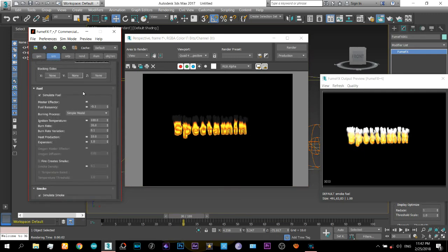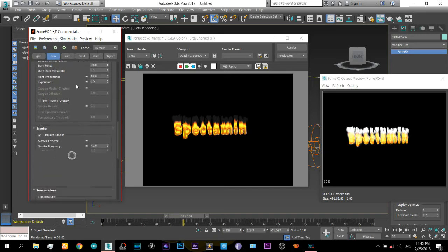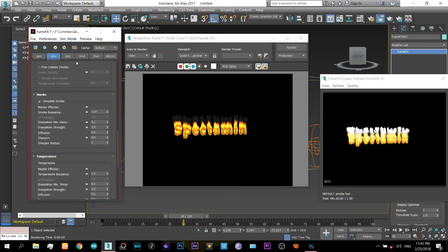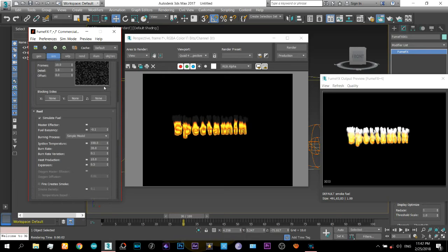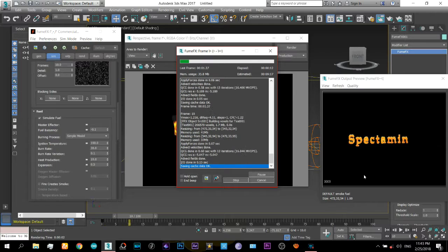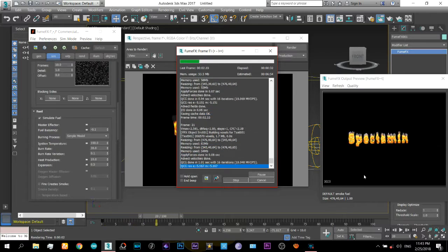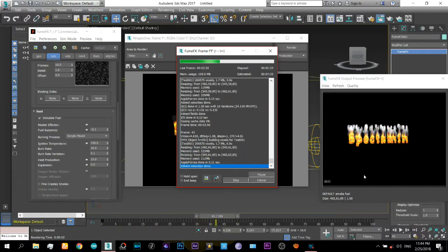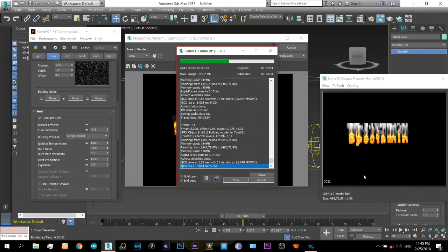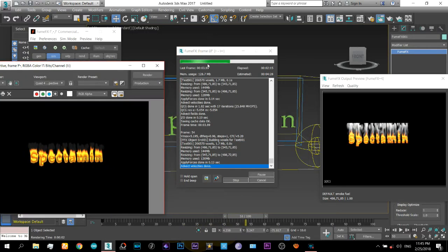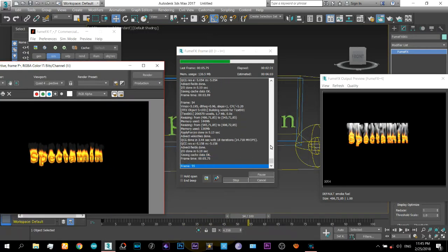Here in the simulation tab there is expansion, just reduce that to 0.5. Now I will run it again so that the smoke that is produced is cut off at here.